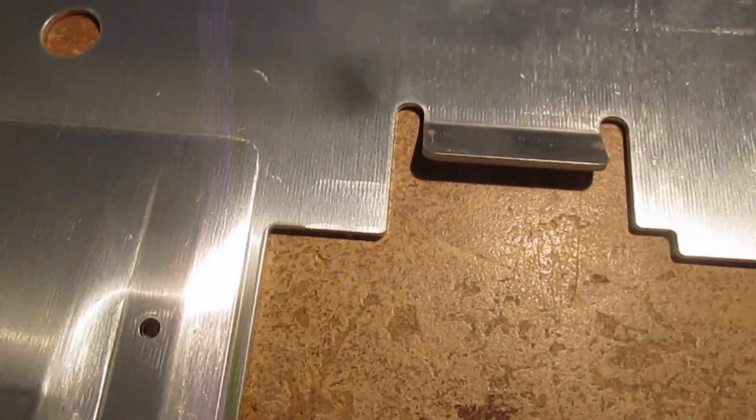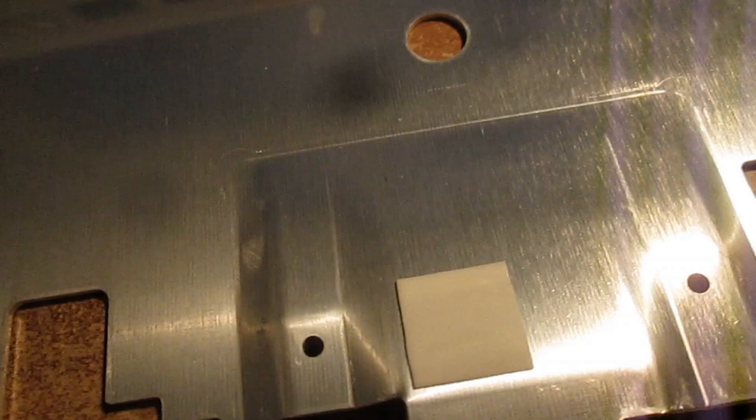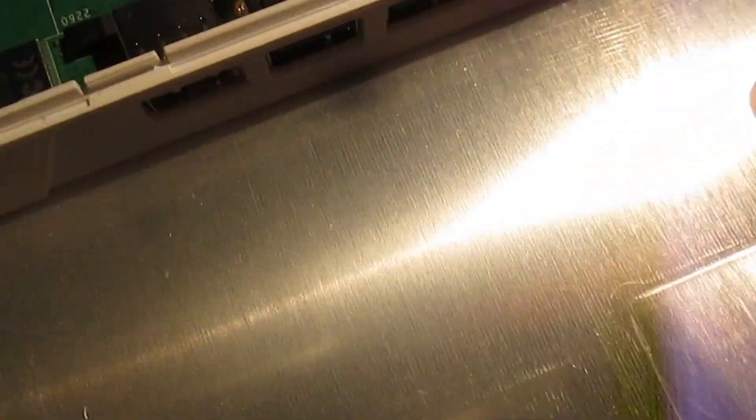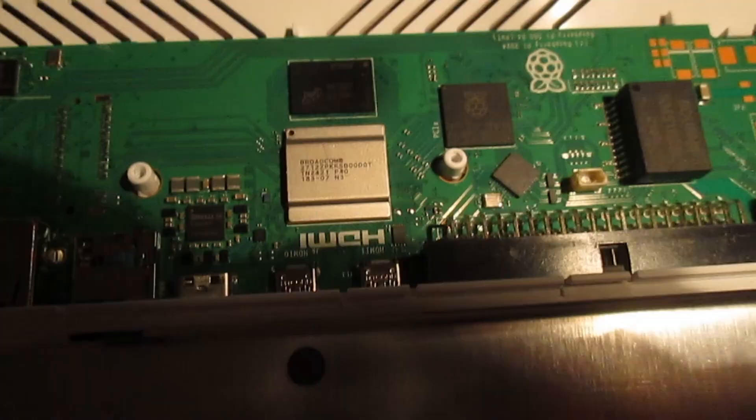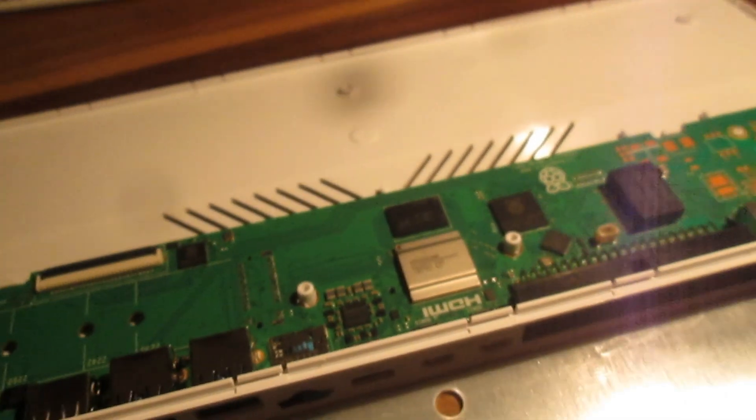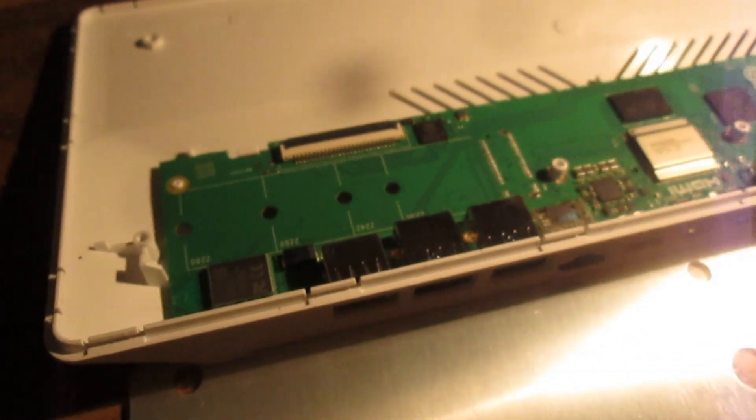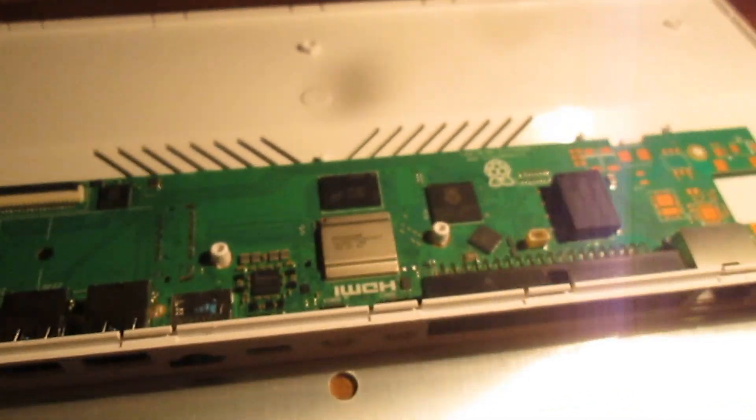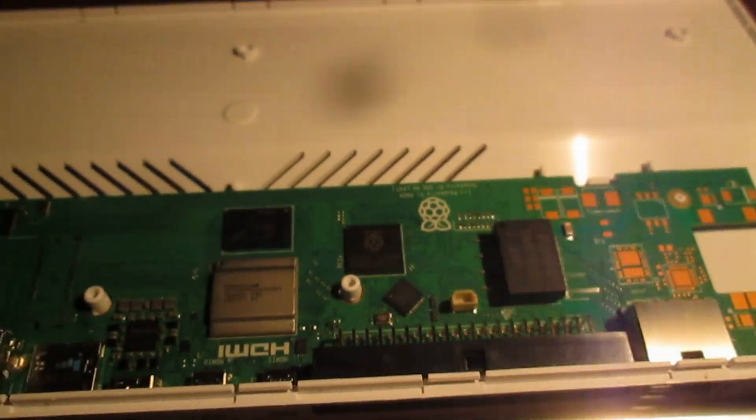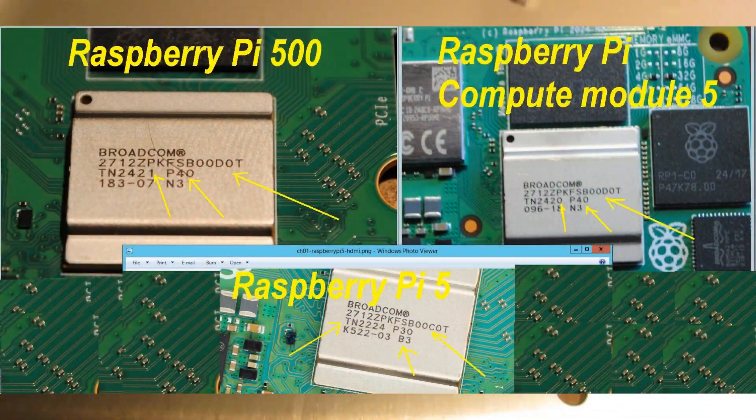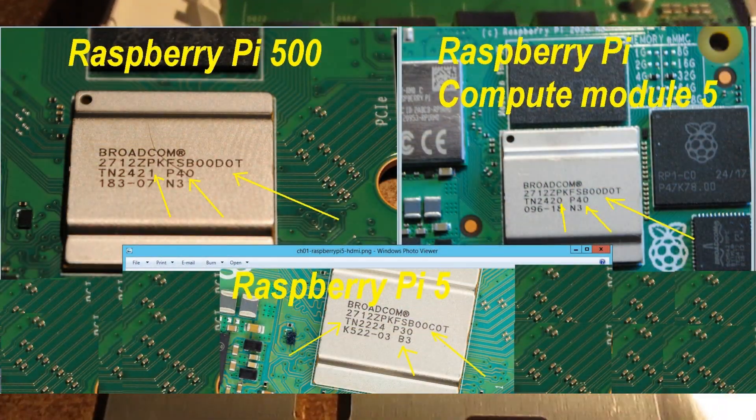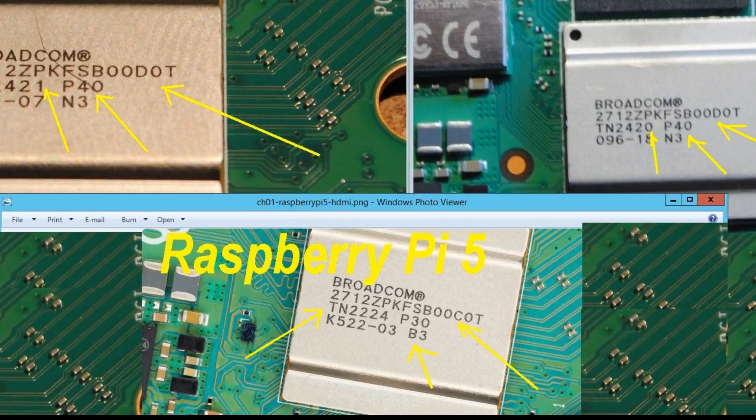As the cooling plate is removed, the system on chip is revealed and you can also read the number and other markings. If you compare them to Raspberry Pi 5 and especially to Raspberry Pi Compute Module 5,